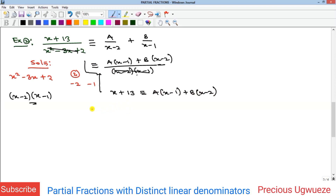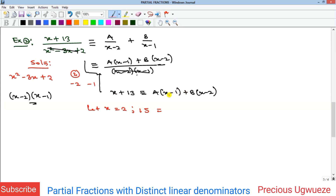To find A we need to eliminate B. We set x = 2, which makes the B term zero. Substituting x = 2: the left side gives 2 + 13 = 15, and the right side gives A(2 - 1) = A. Therefore A = 15.